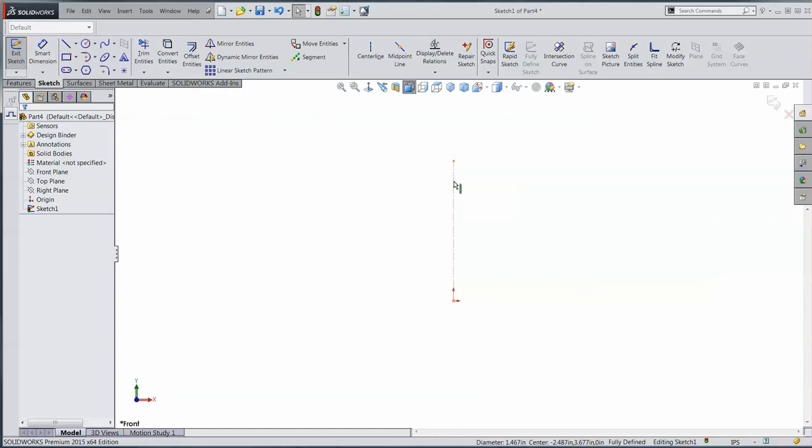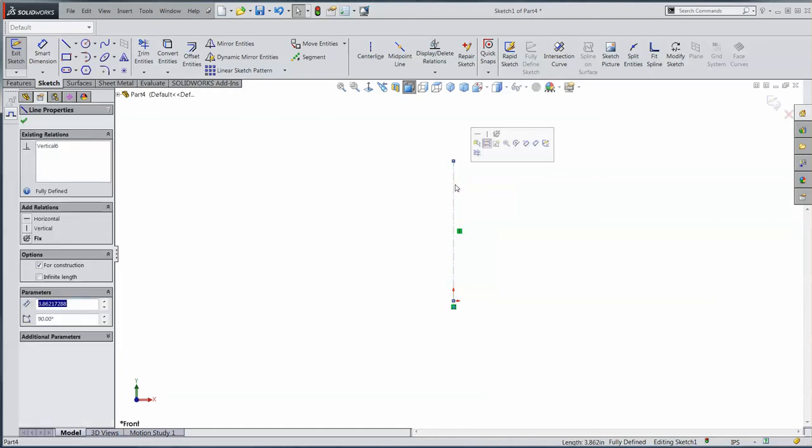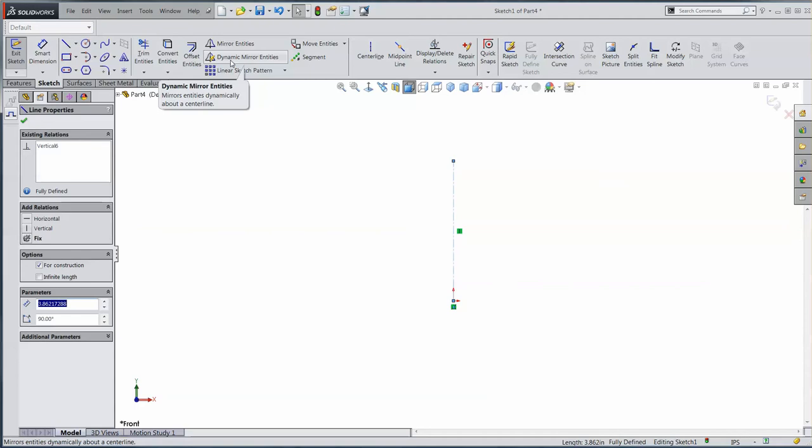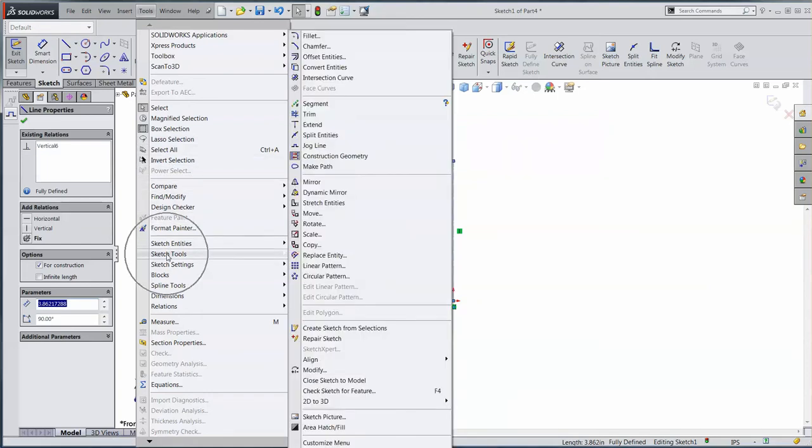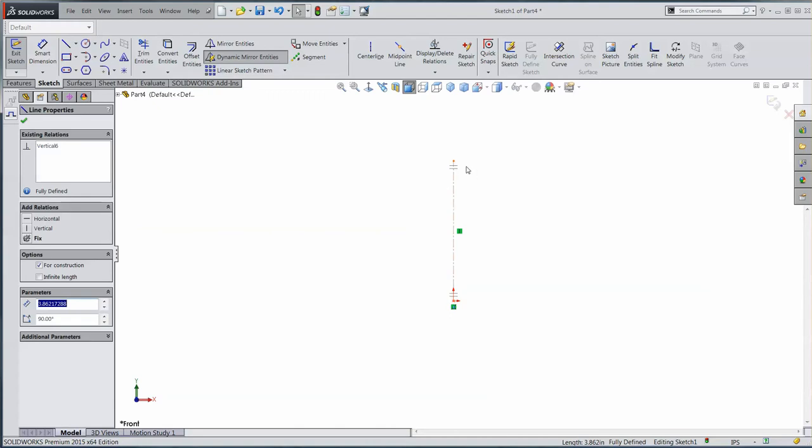Now, I can also select the center line and turn on Dynamic Mirror Entities. I have it here on my toolbar, or Tools, Sketch Tools, Dynamic Mirror. And when you do that, it turns on a couple little crossbars here, so you can see visually that this tool is turned on.